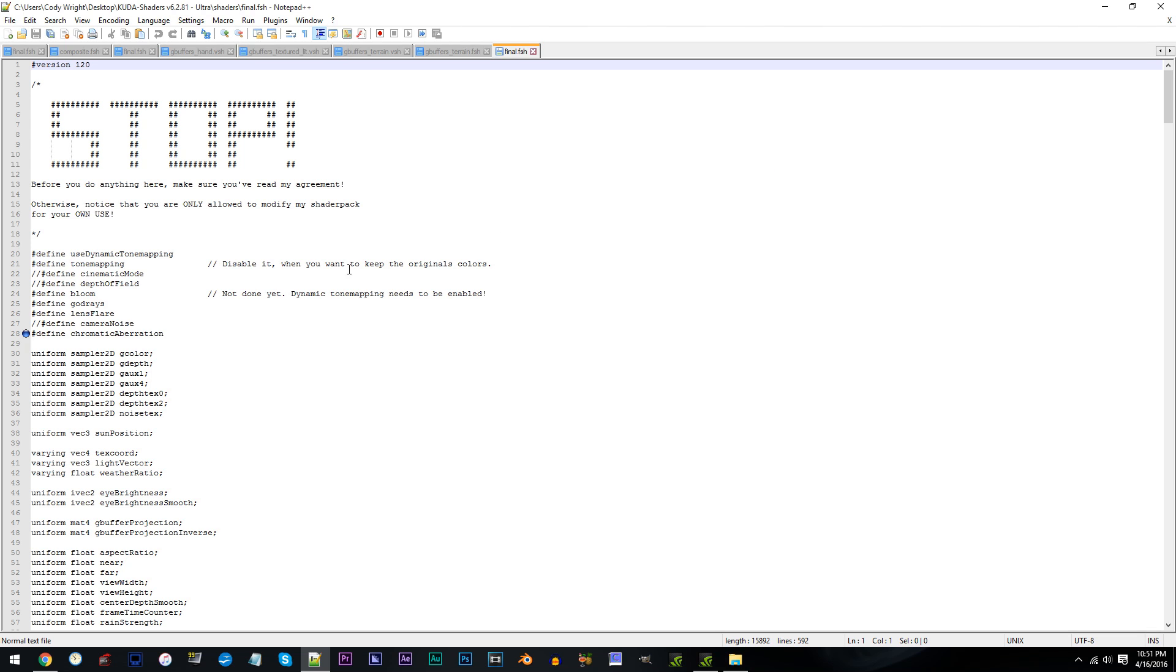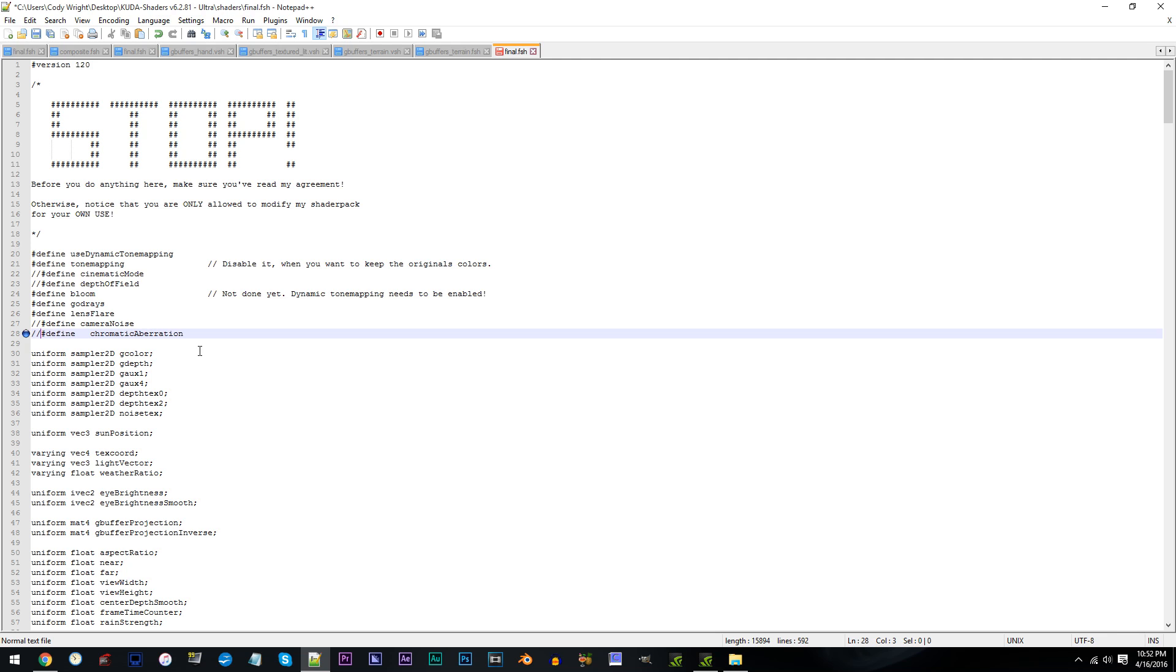From here, scroll down to line 28. For those that want the chromatic aberration effects to be 100% disabled, here's where you'd be to do that. You'd simply add the two slashes to the beginning of the text, but I'm not gonna do that.